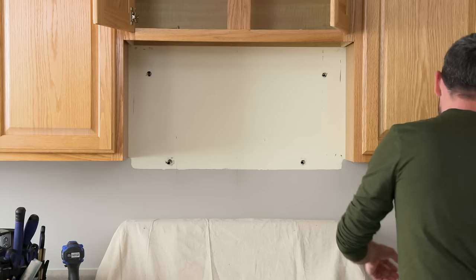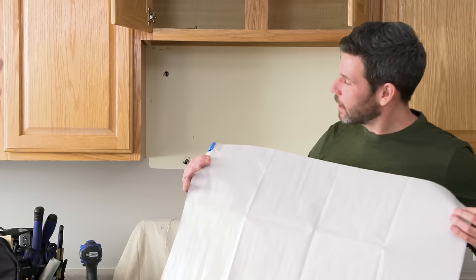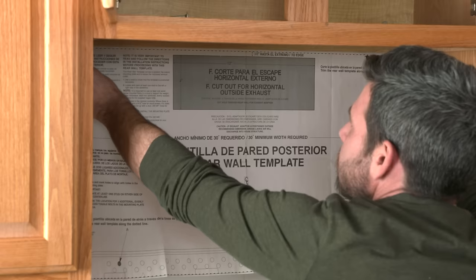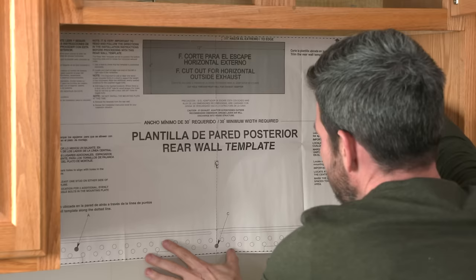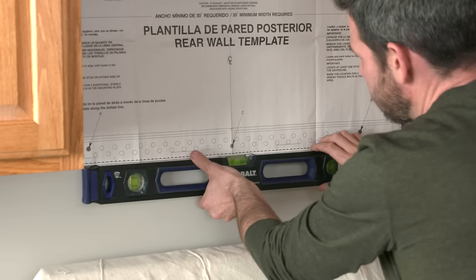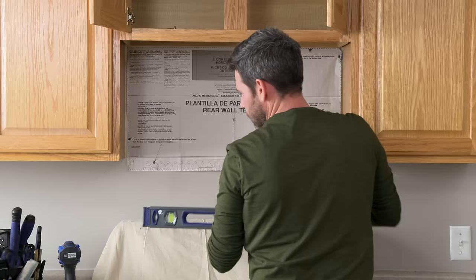Then we're going to take our paper template that they sent with our microwave. We went ahead and attached a couple pieces of tape to the back to stick it against the wall. We're going to take our template, line it up with the bottom of our cabinet, put it in place. Also remember to keep it in line with our center line. And once that's attached, we're going to take our level, put it on the bottom of our template, making sure that it's level.